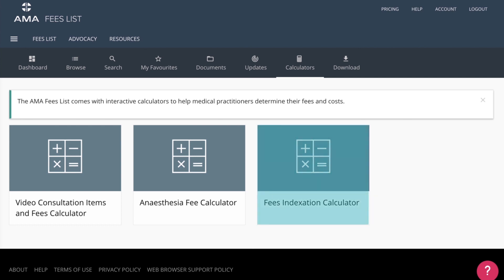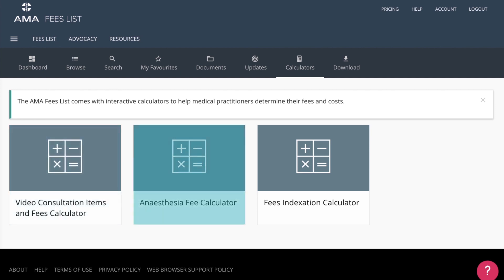A Fees Indexation Calculator, a Video Consultation Calculator, and the Anesthesia Calculator.